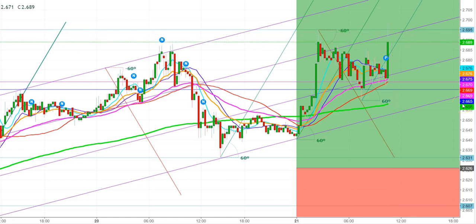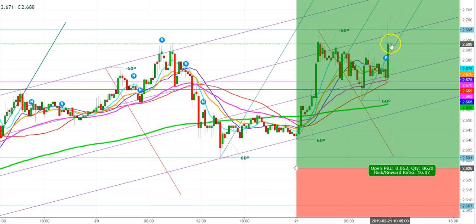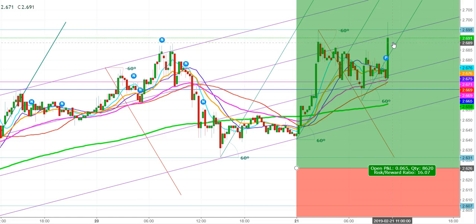A lot of bearish pressure is still evident here. A bout of selling is going on again and again from the levels of $2.698, but the bulls look too strong to be pushed down. A decisive fight is going on between bulls and bears to keep the natural gas futures above the level of $2.688.